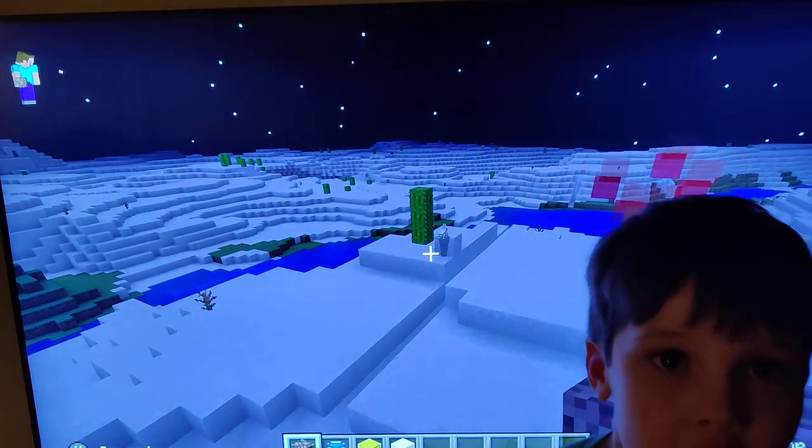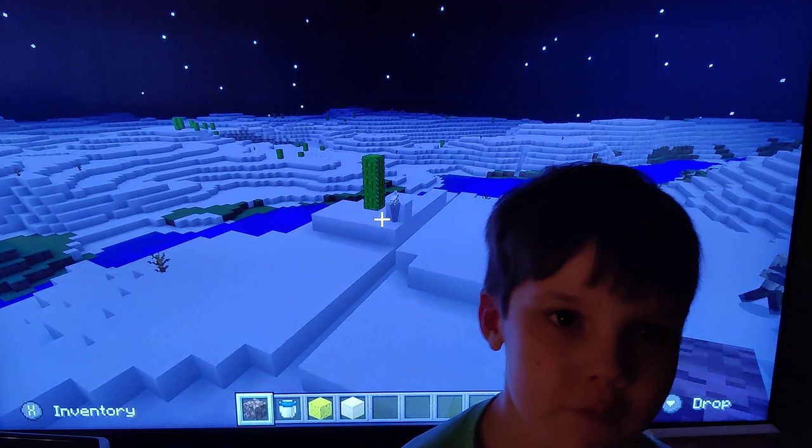Okay, so this is how you make floating water in Minecraft and it's super easy. I wasn't even trying to make it, but then I realized how to make it.